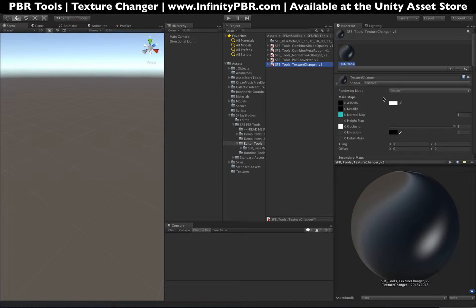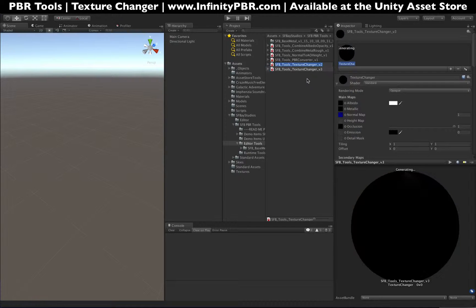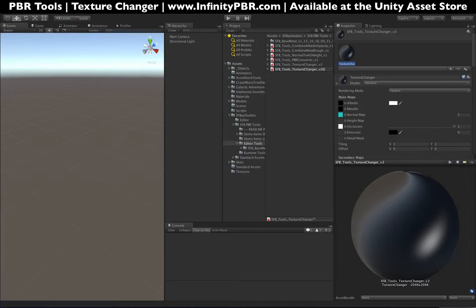We're going to use what we left off with in our last tutorial about the PBR converter. The first thing I'm going to do is make a duplicate of this texture changer tool so that I don't have to go and reset the values later. We're going to call this version 2B.